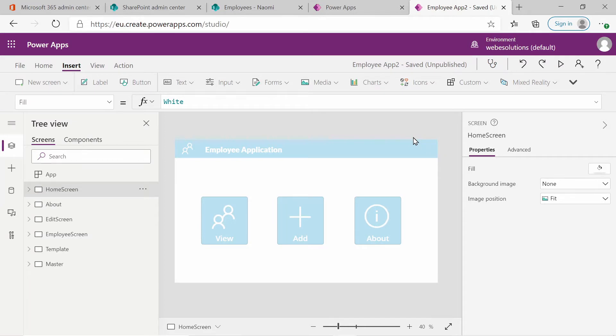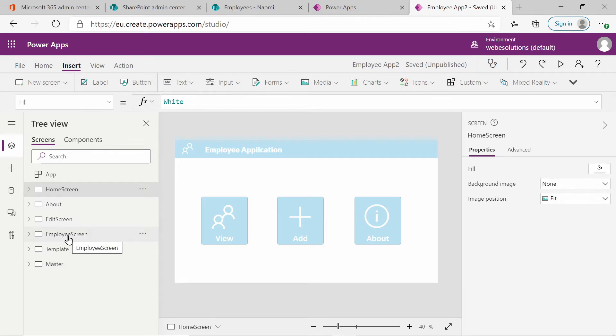Hello and welcome to the series of Microsoft Power Apps. In this video, we will be continuing our blank application and adding content to our employee screen.